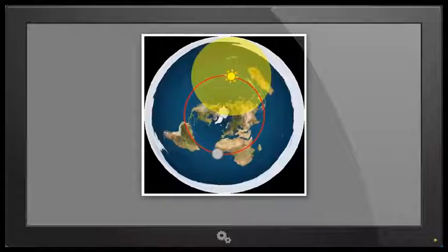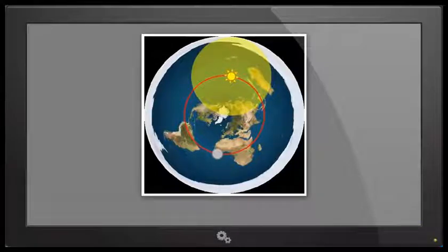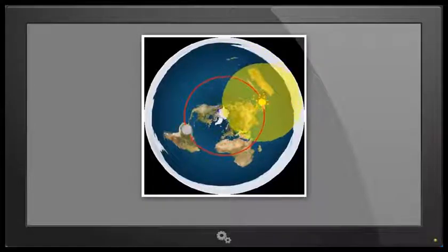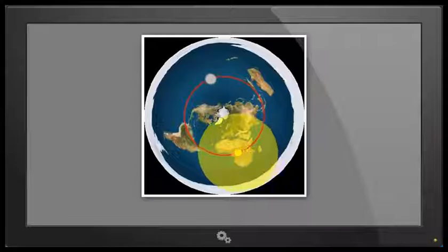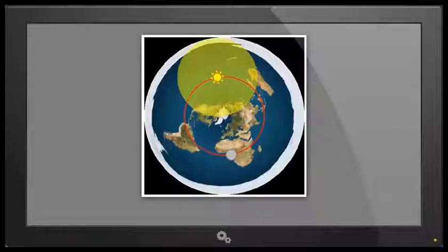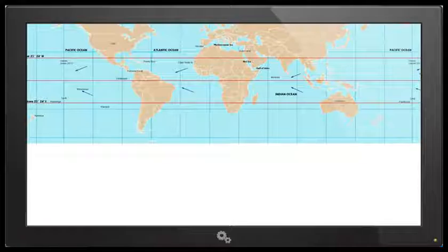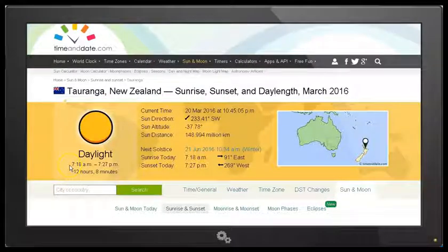Hello YouTube, this is Dazza the cameraman. Today is Sunday March 20th 2016 and today is the March equinox, which means that the sun rises due east and sets due west regardless of your latitude. This is a flat earth simulation of the sun's rotation around the disk of the flat earth. The red circle on this flat-earth-approved map represents the path of the sun at the equinox, which is March and September. Here is a standard earth map showing the path of the sun at equinox along the equator at zero degrees latitude, and here we see the time of sunrise and sunset as seen from my location here in New Zealand.